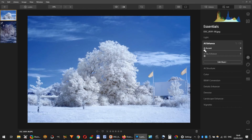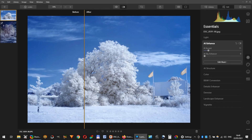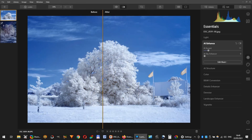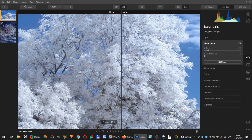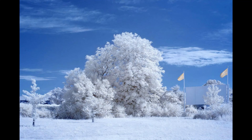If you have Luminar, you can add a bit of AI enhancement. For example: AI Enhance +5, AI Structure +5, Luminosity Denoise +10, and Color Denoise +10. This image probably could have some other adjustments and little fixes, but it is already good enough to show someone and tell them that you are doing infrared photography as a hobby.